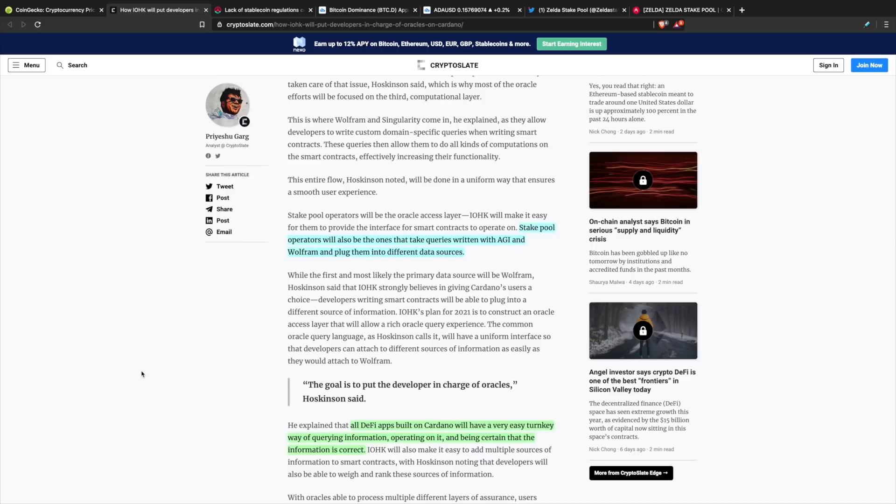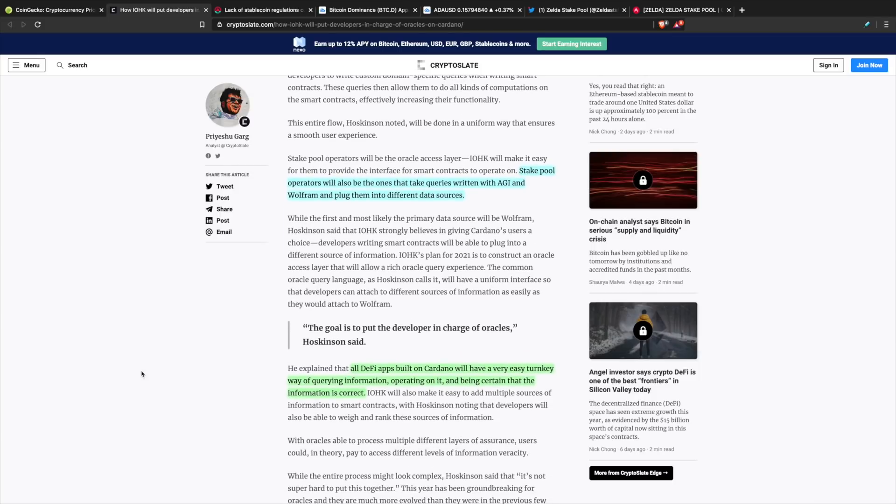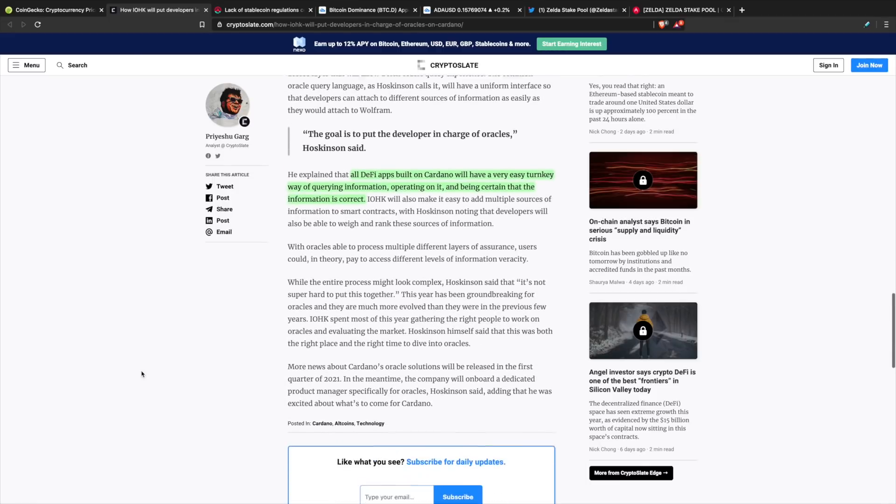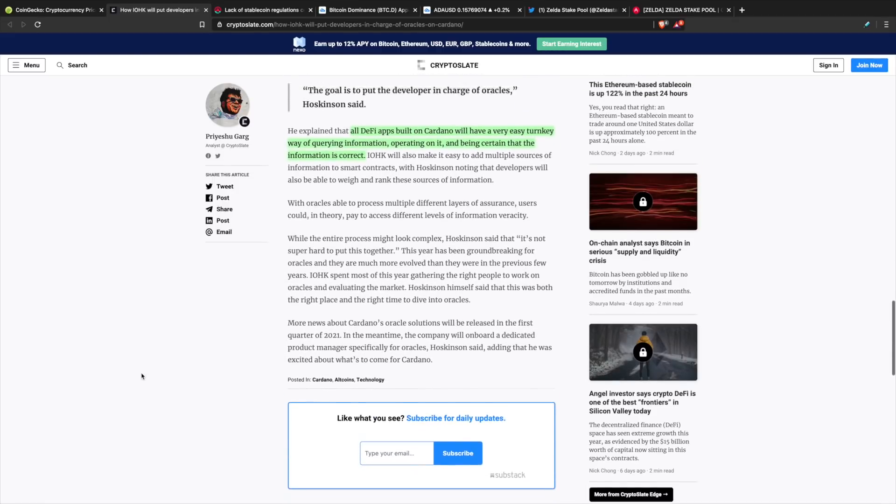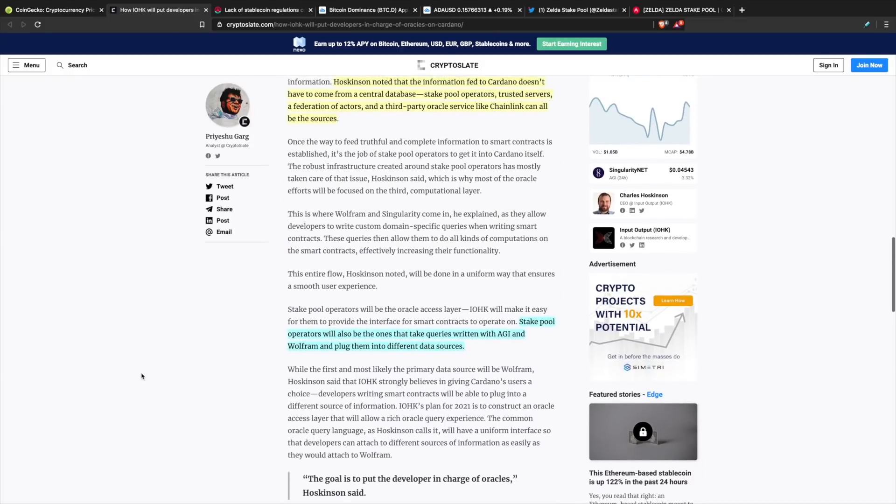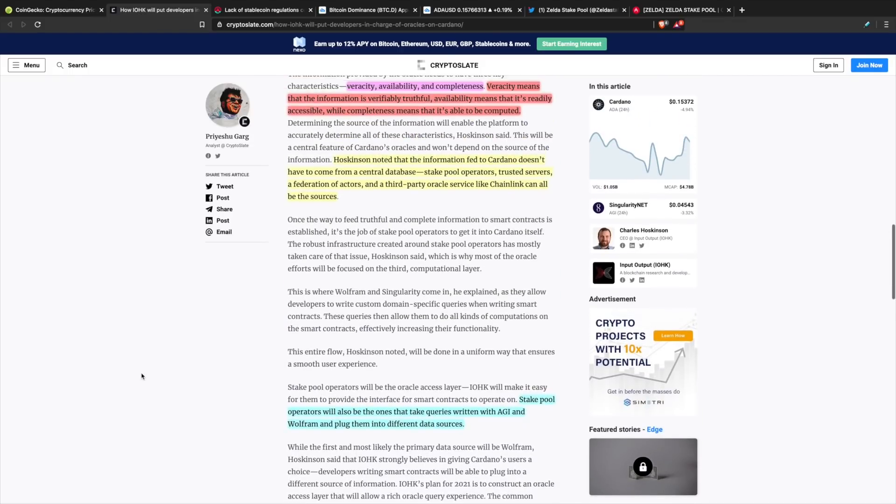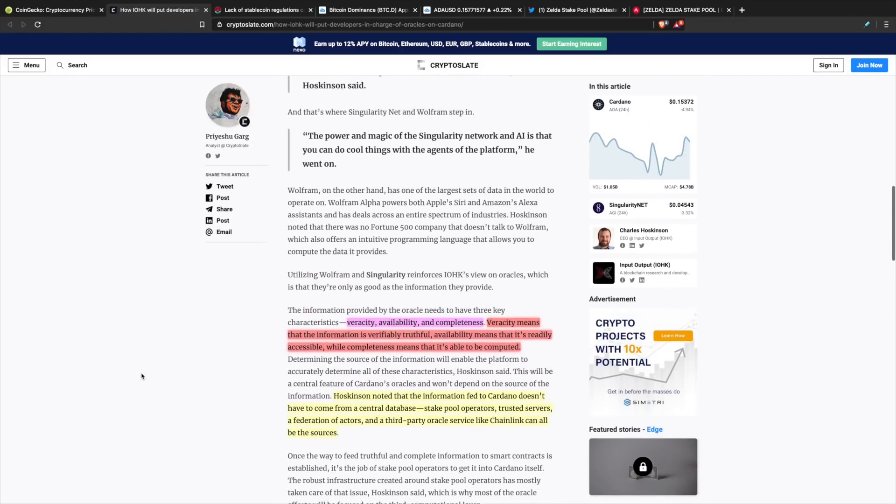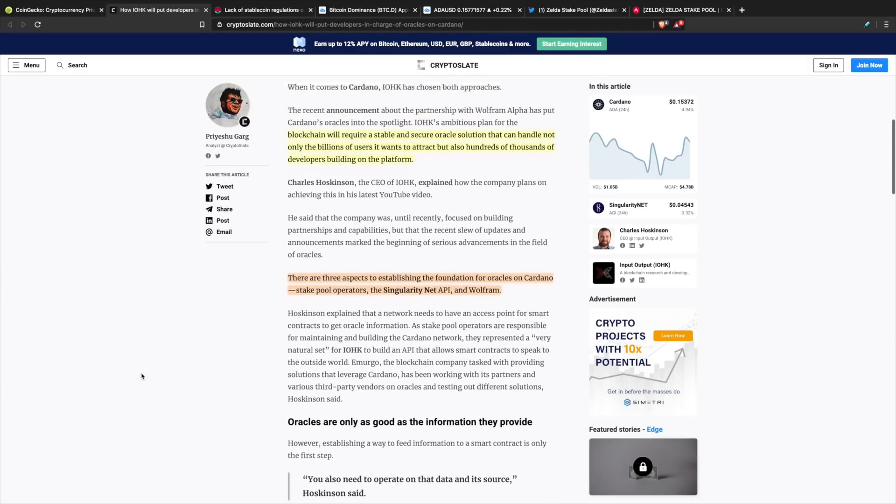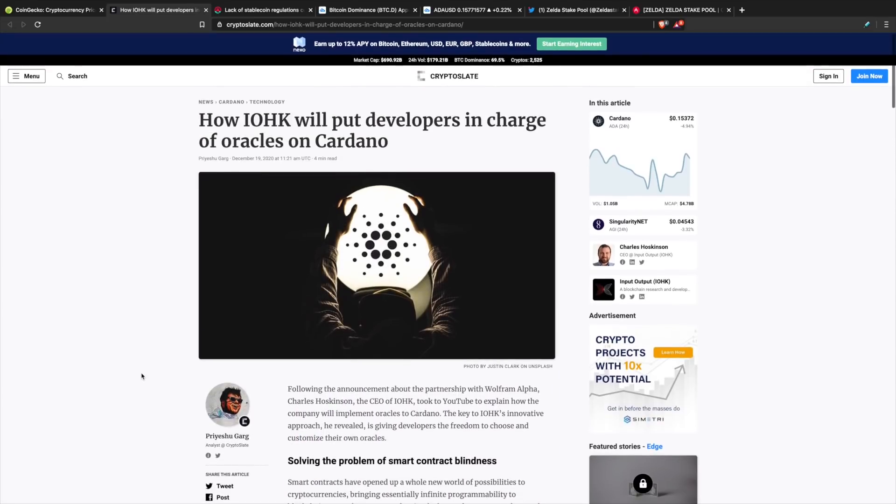Charles Hoskinson went on to explain all DeFi apps built on Cardano will have a very easy turnkey way of querying information, operating on it, and being certain that the information is correct. Very important to see all of this. I know they are thinking about so many different problems as it relates to blockchain, and I'm sure that 2021 is going to be an amazing year as it comes to oracles on Cardano.